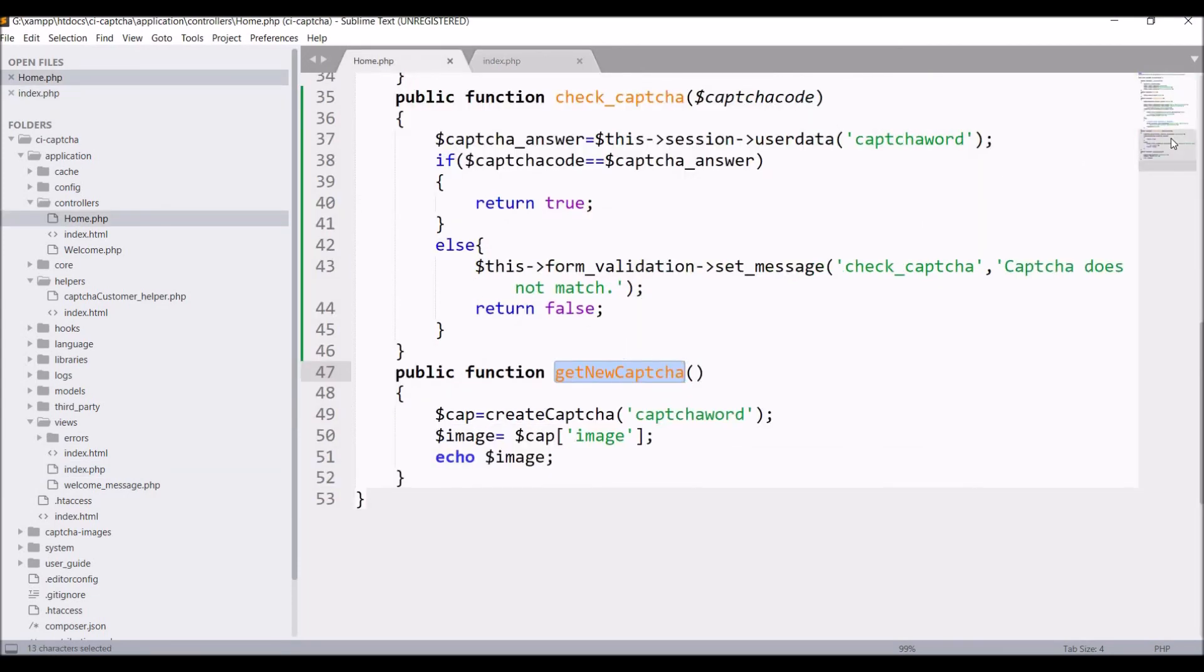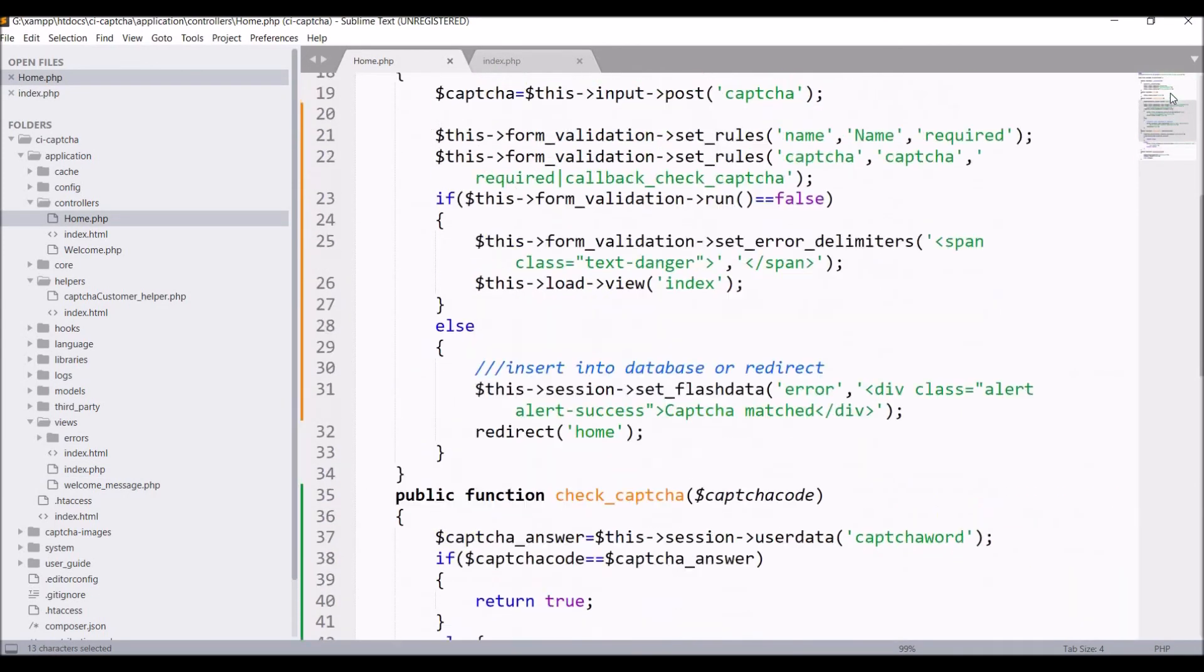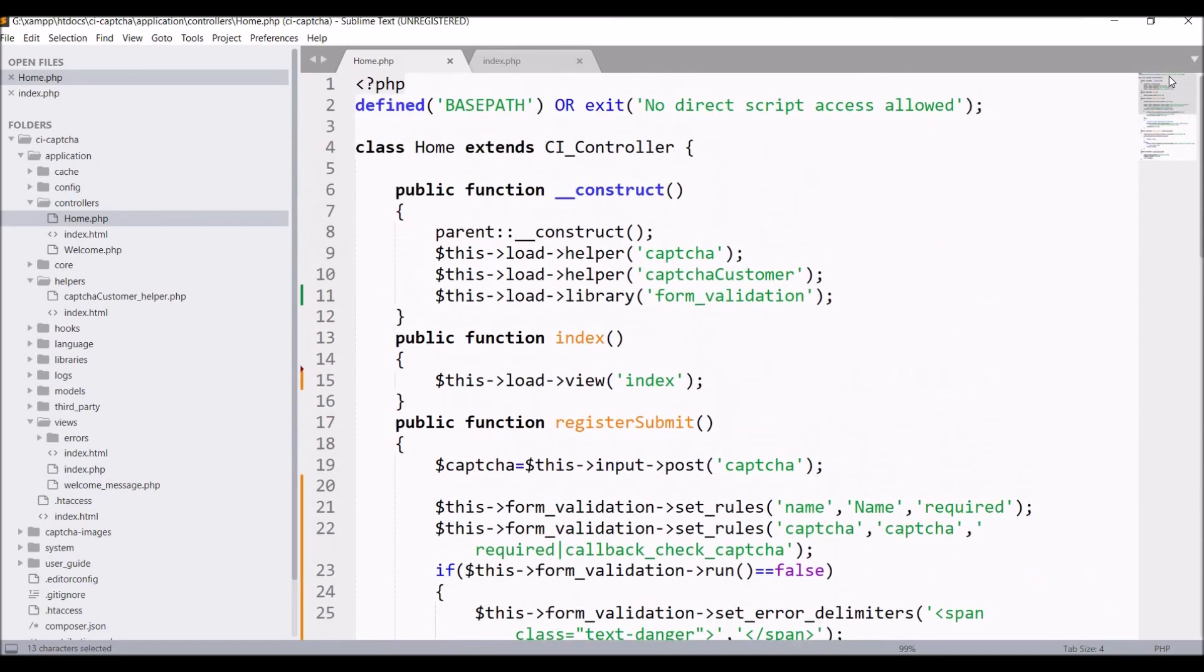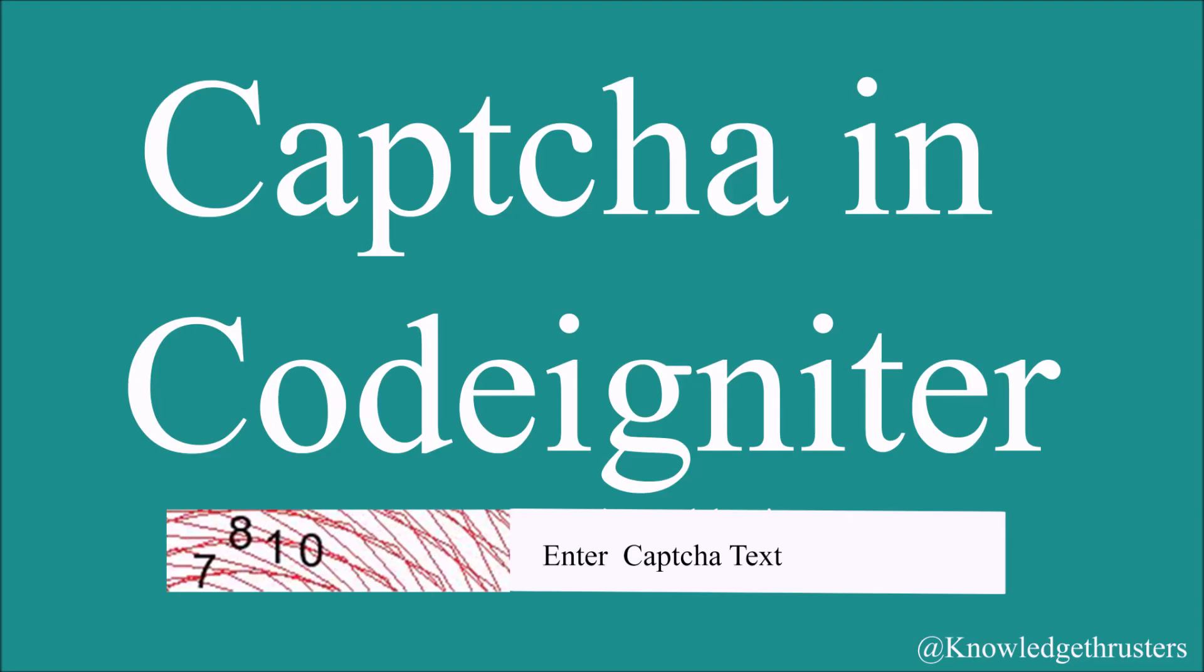In this video I have shown you how to use a callback function to check your CAPTCHA code. I hope this video is helpful. Please like share and subscribe to my channel. Thank you so much for watching.